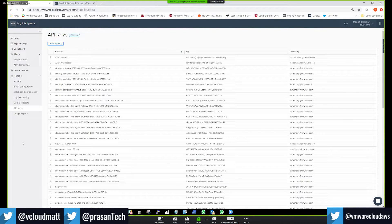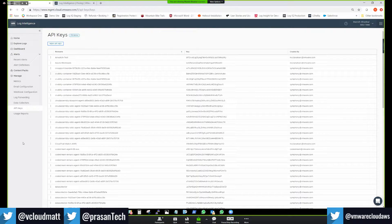There are no network ingress charges for putting data into Log Intelligence. All charges customers pay are based on the amount of logs ingested. Even when forwarding logs to other SaaS services or on-premises destinations, customers don't incur any additional costs from the service itself.